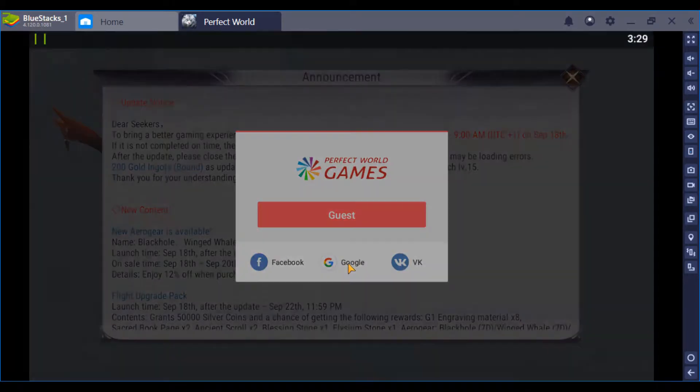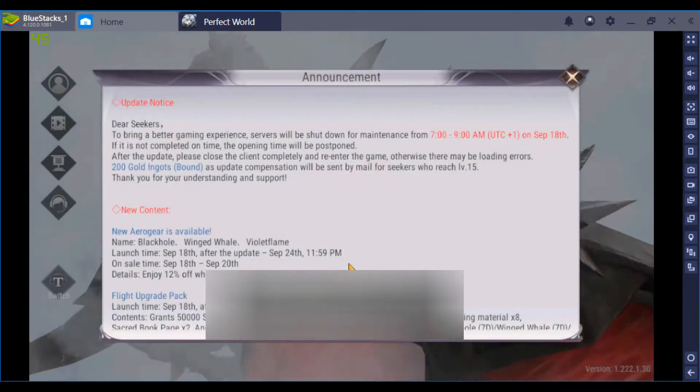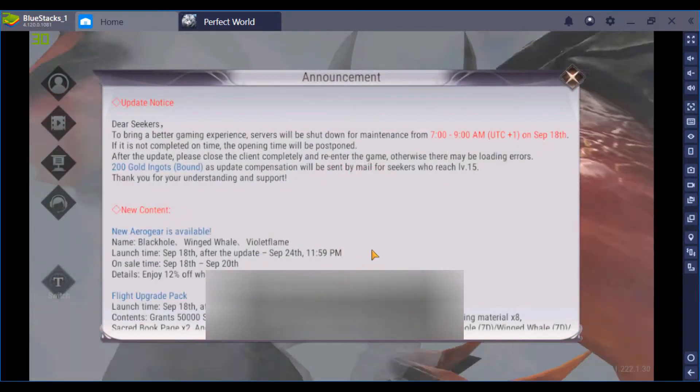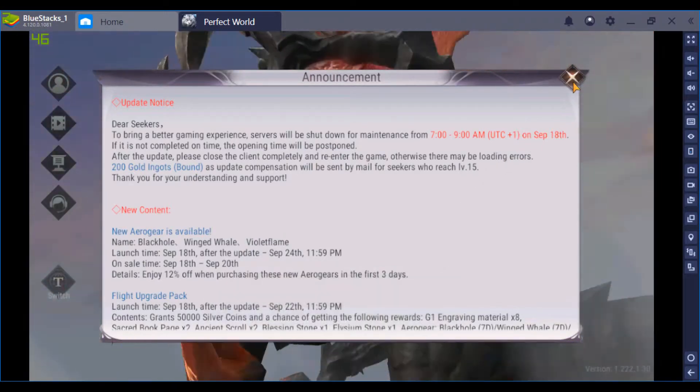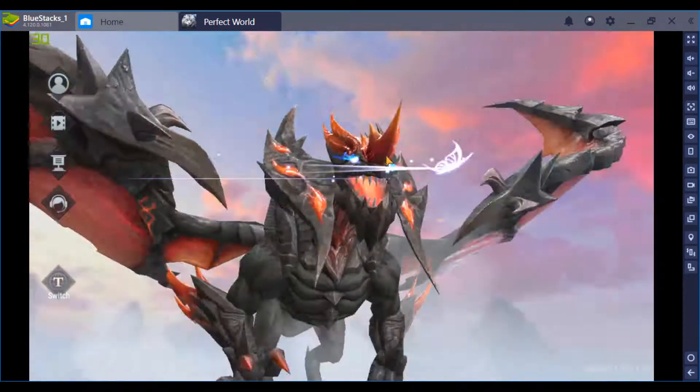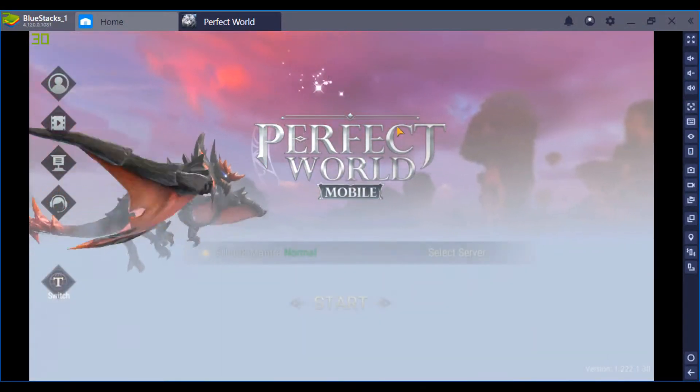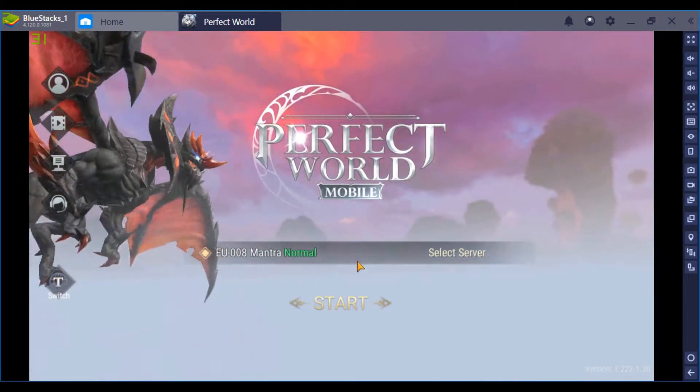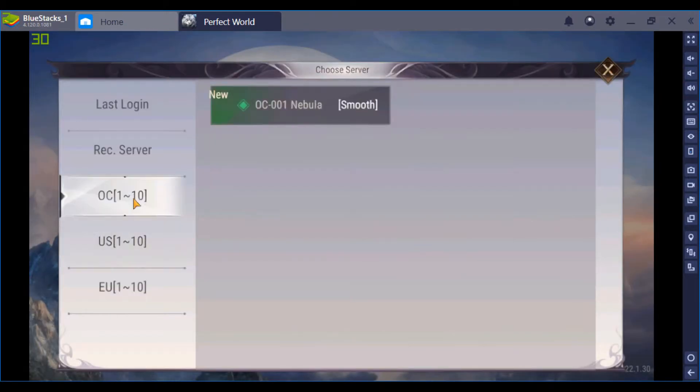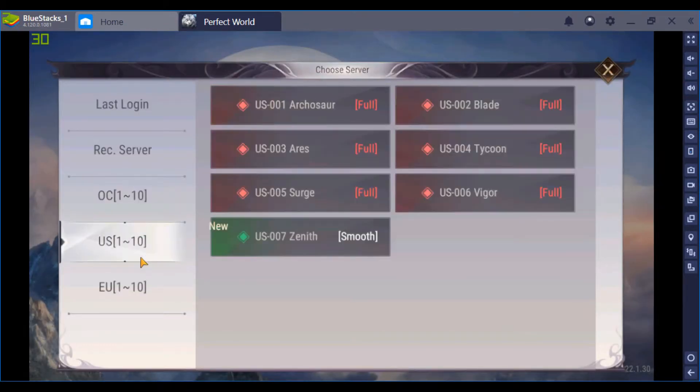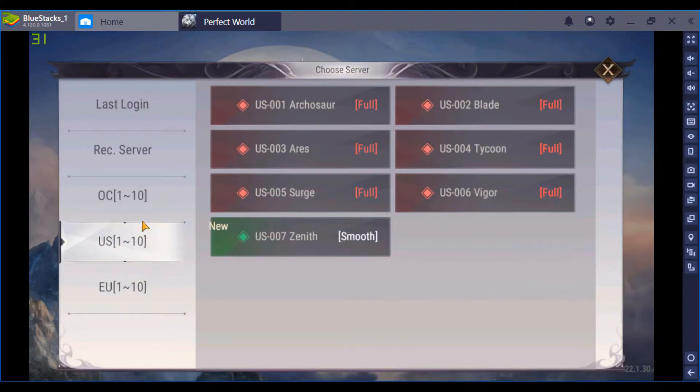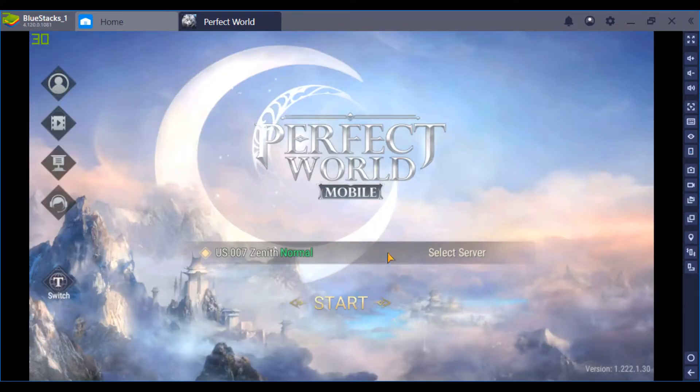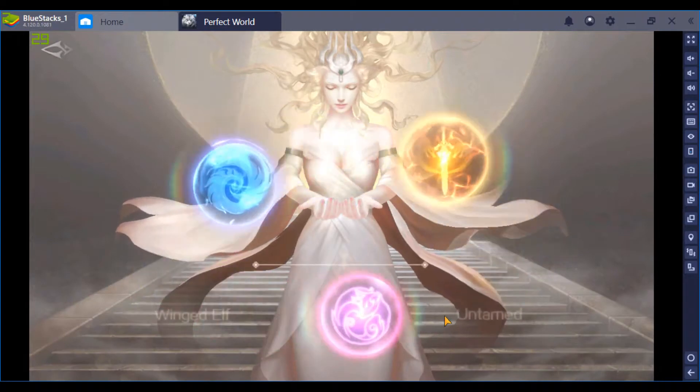Announcements, pick what you want to log in with, Google, announcements, and then you pick your server. Got Ocean, got United States, EU, US, so I pick US, start it up.